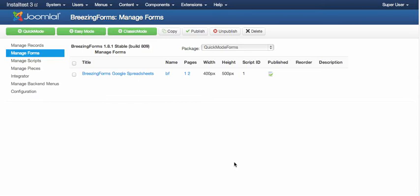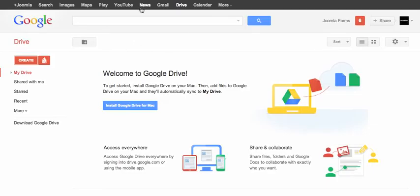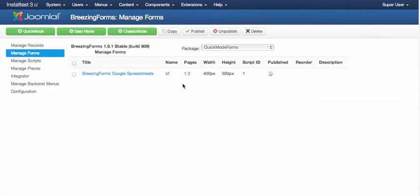Basically you need two things in order to make the BreezingForms integration work with Google Spreadsheets. You need the BreezingForms plugin that ships with BreezingForms and you also need a Google Account, and within that Google Account you'll find the Drive option here and there you will be able to create spreadsheets and other things.